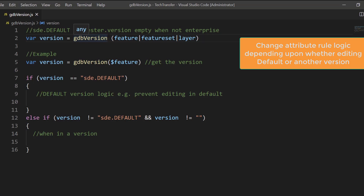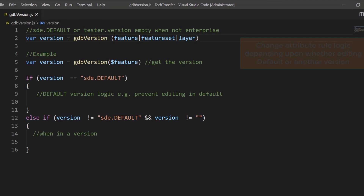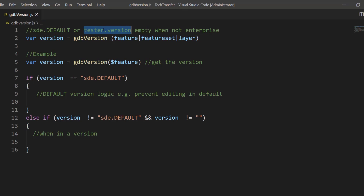The GDB_Version function in Arcade only executes in an attribute rule. You can pass it the dollar sign feature, a feature set, or a layer, and that will provide you the version that the user is currently editing. It could be either SDE default, or, for example, if the user is called tester, it's going to be tester.version, or it's going to be empty in the case of file GDB and mobile geodatabase.